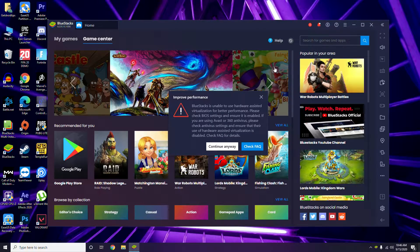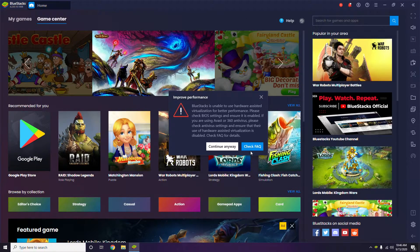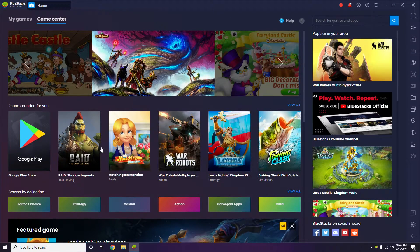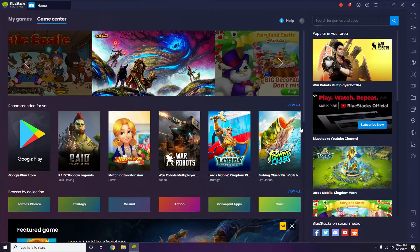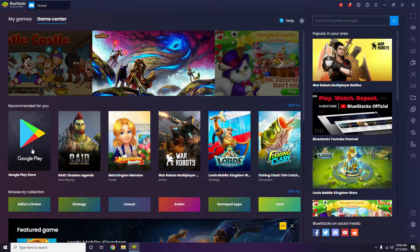Once that's done, this is how it looks. You can maximize it and go for 'Continue Anyway.' As you can see, there are tons of games here which you can play, but right now the topic is all about how to download Subway Surfers.